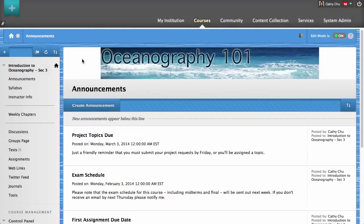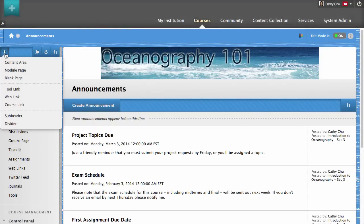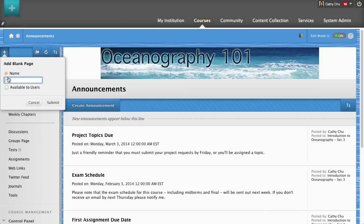To begin, access the Add Menu Item contextual menu and click Blank Page. For the new page, enter a brief name.